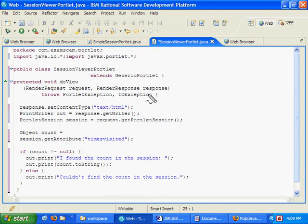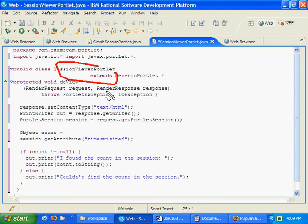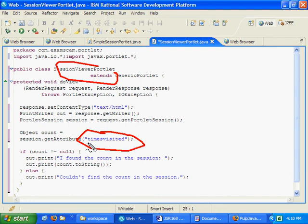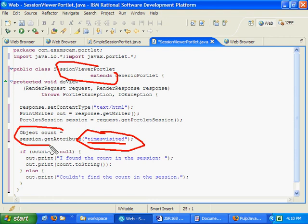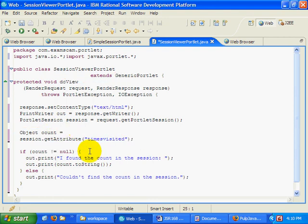Anyways, in this session viewer portlet, what I'm going to try and do is I'm going to try and get that times visited value. Notice times visited spelled all lowercase letter the exact same way it is inside of the other portlet. I'm going to try and get that out of the session. Session get attribute times visited. And after I've got it out of the session, I'm just going to print out, Hey, I found the count in the session.